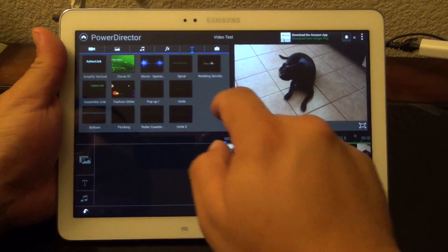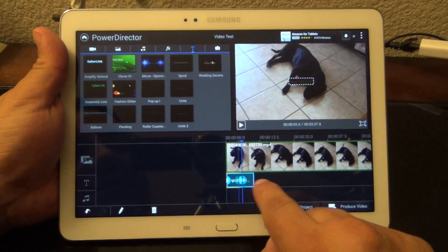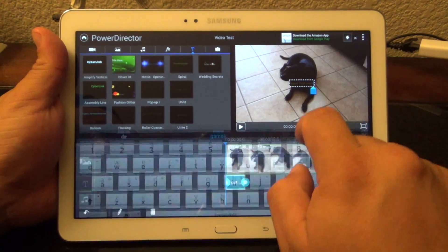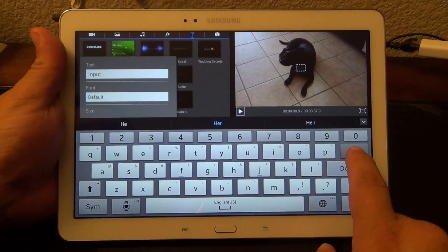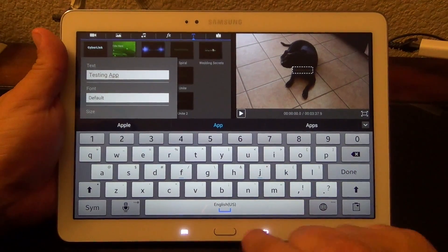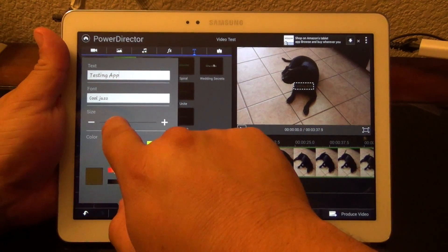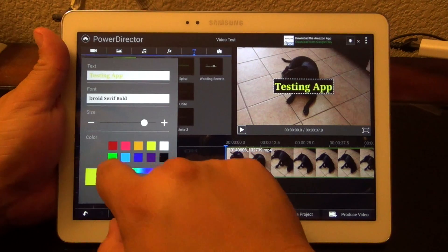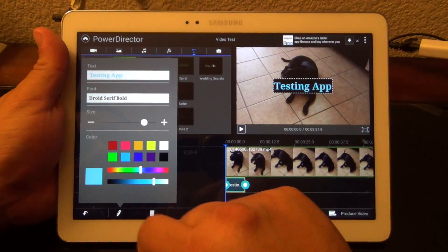Let's go ahead and add some text. You can control where you want it and how long you want it to be displayed. You could either tap right there to enter the text, or you could tap right here and enter the text this way, which for me is a little bit better. Here you can control the fonts as well, the size, and the colors. And if you want a little more control on the colors, you can do that too.